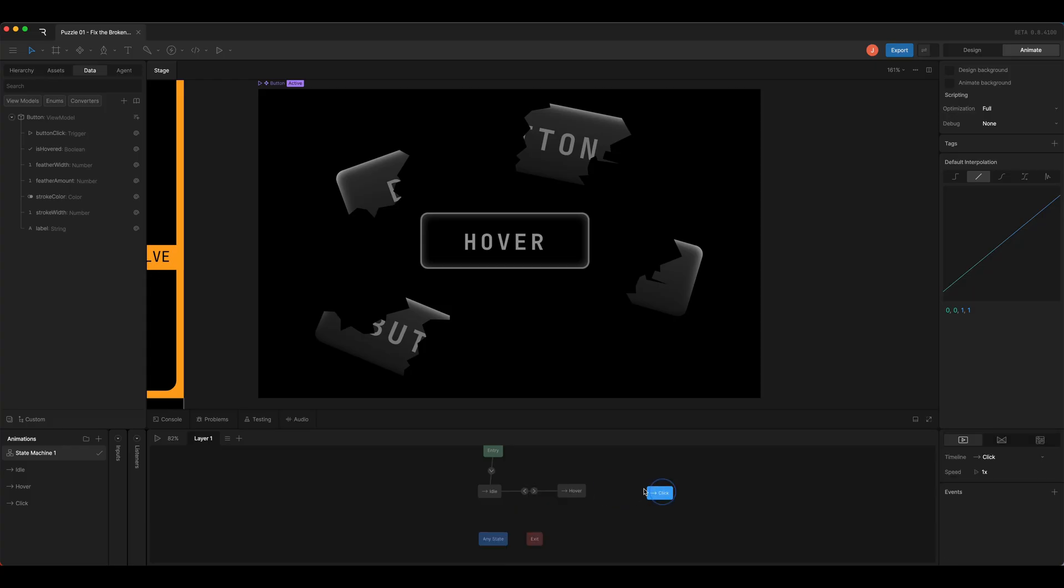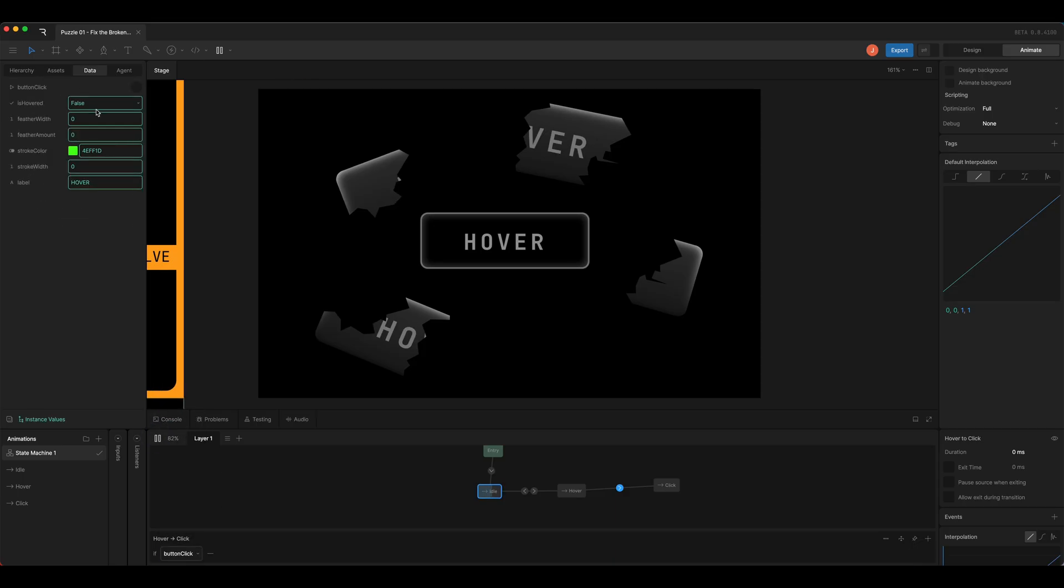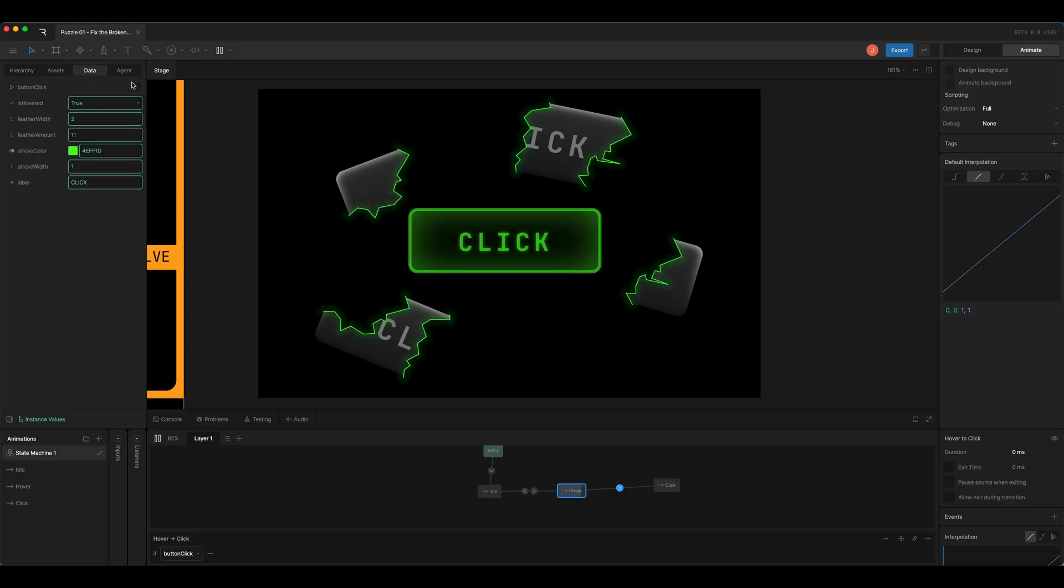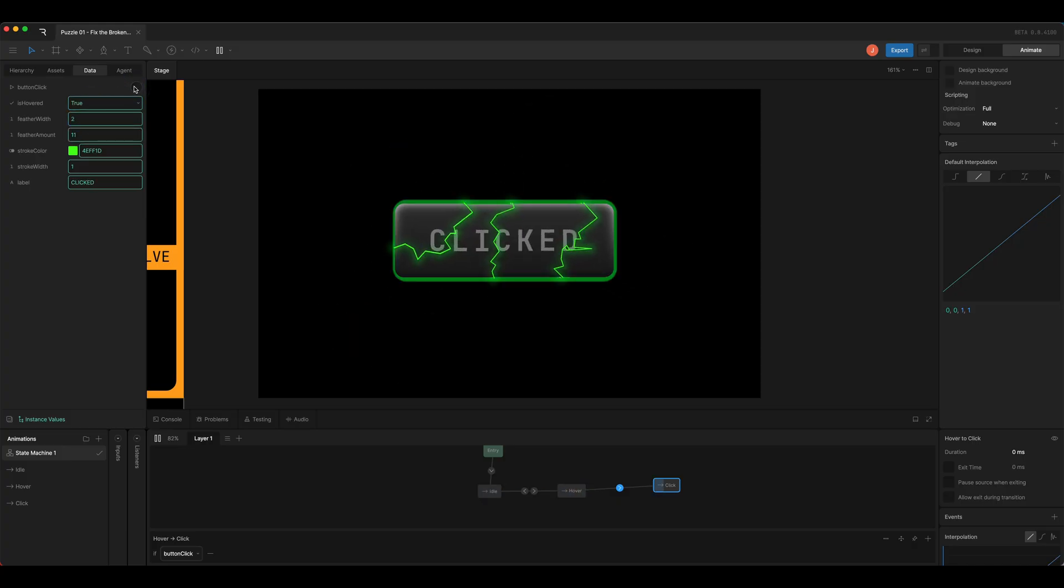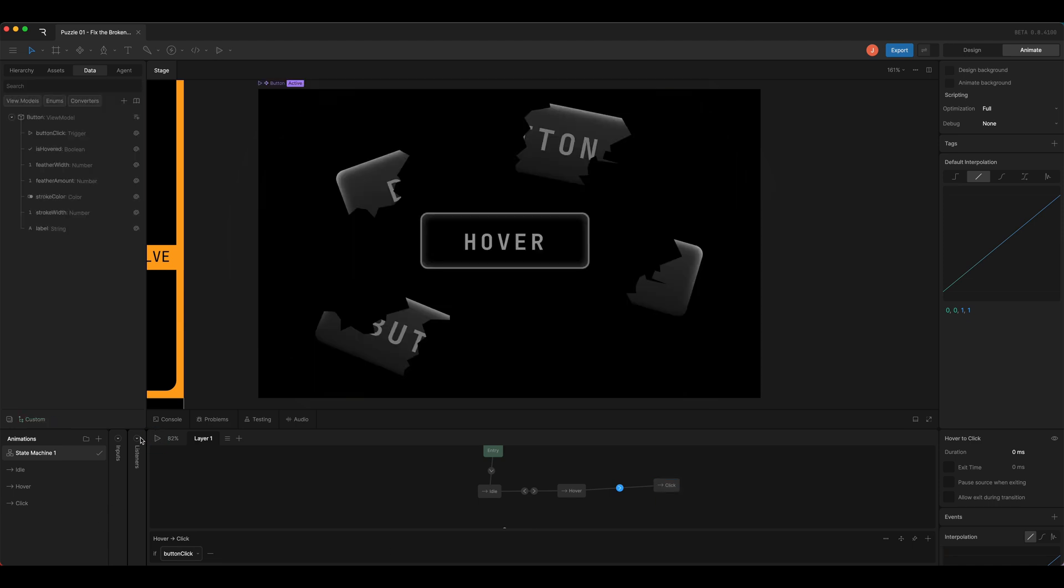And then once you're hovered, we want to be able to click the button, and we'll set the condition for that to the trigger button click. And so now we can hover and then click, and the logic is set up for the button. Then we just want to add the listeners.